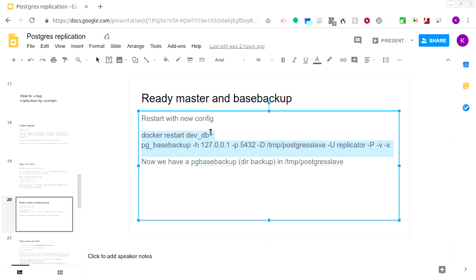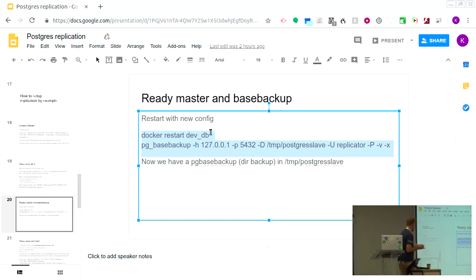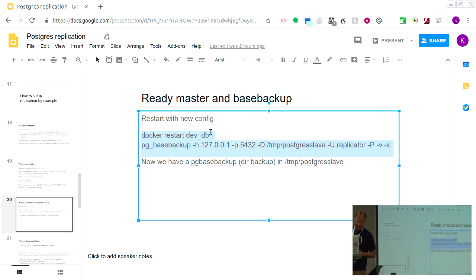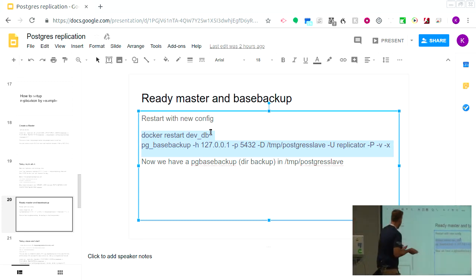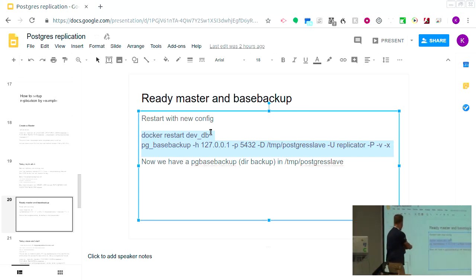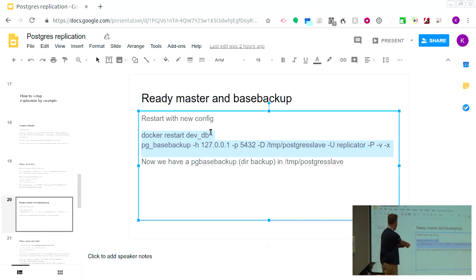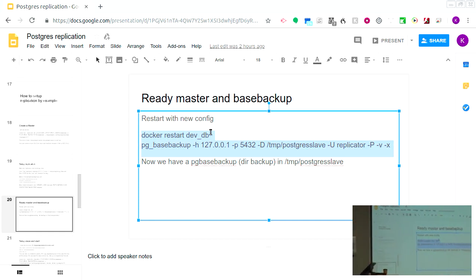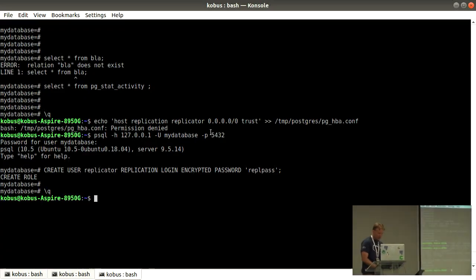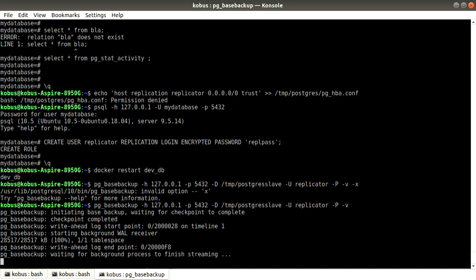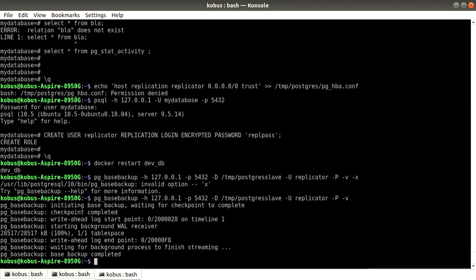Are you all comfortable with what pg_basebackup does? If not — it makes a full binary copy of the directory your Postgres is running from, through the port, so you don't need SSH access. pg_basebackup connects specifying the host, port, output directory, and user. The -v flag is verbose and -x was supposed to copy log files but doesn't work on this version. We restart, do the base backup, and it's done.